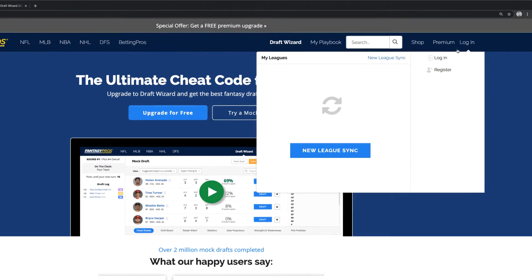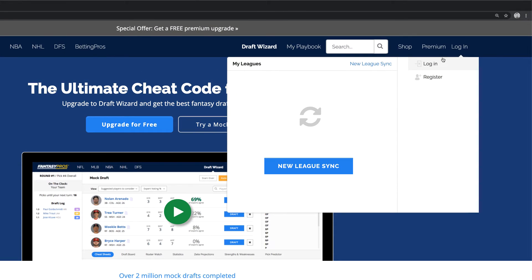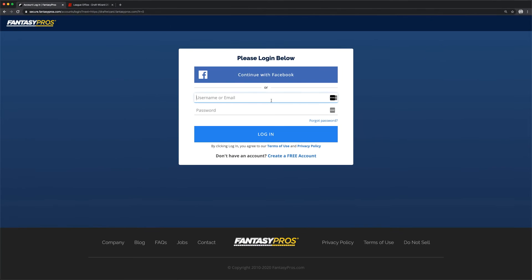First, make sure you're logged into your Fantasy Pros account in the Chrome browser. You must use Chrome because the Fantasy Pros Chrome extension is necessary for ESPN Drafts.